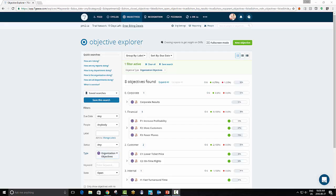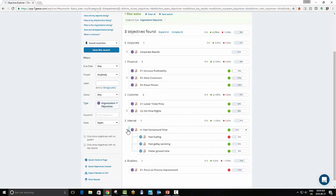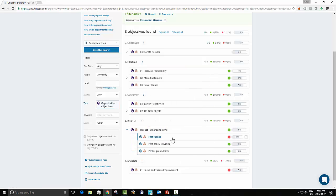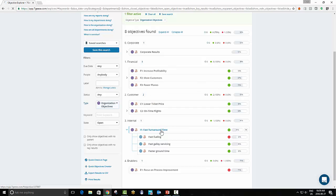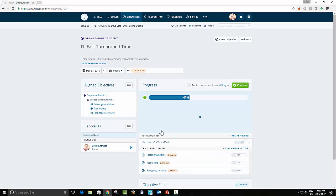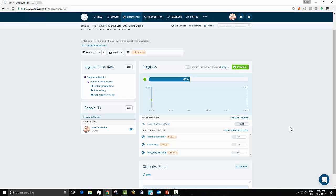So while we're here, I want to touch on the second weighting technique inside of seven geese. We took a look at how we weight the objectives, and that can get changed period by period, and in fact, person by person. Within the objectives, when we get into the key results, we can also set the weighting. So we can set the weighting across these children. Let's take a look at fast turnaround time.